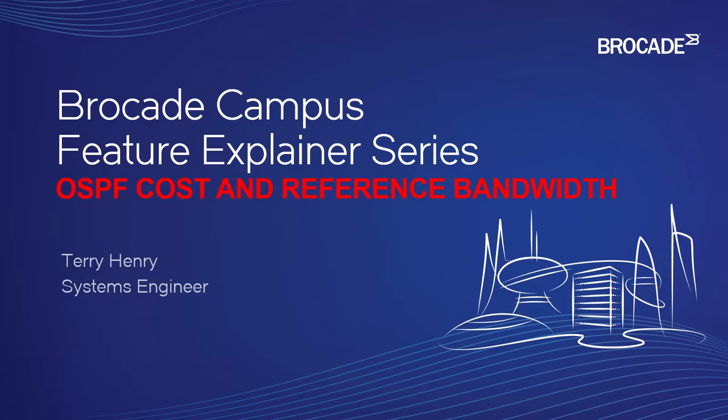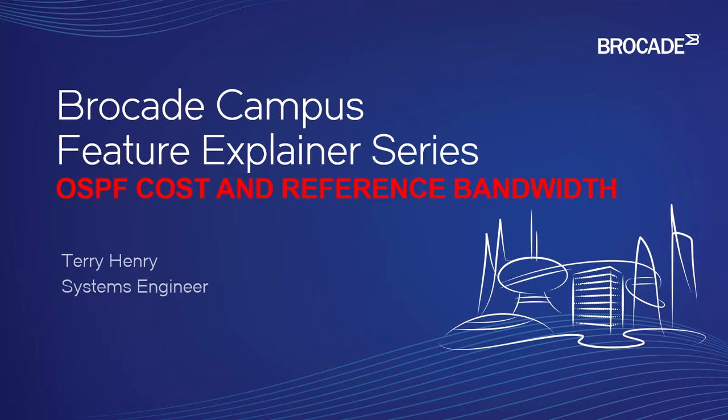If I had a 100 gigabit interface and a 1 gigabit interface and I learned the same route, it would treat those equally. Obviously, that's not what you want to do.